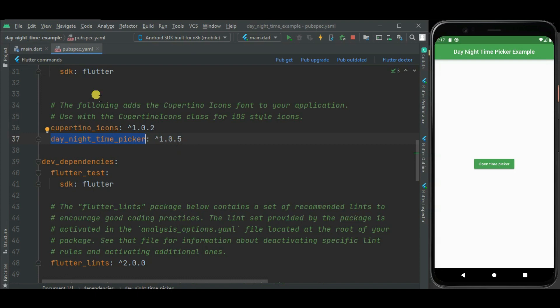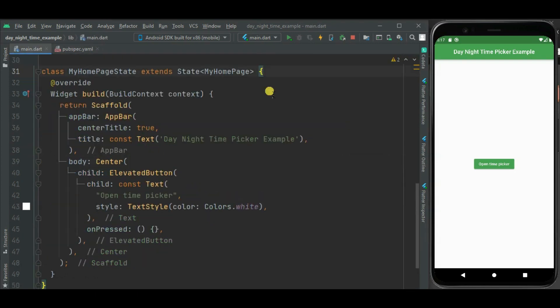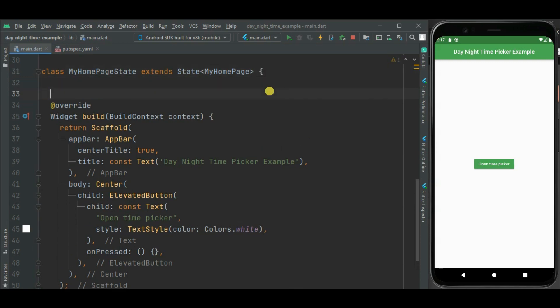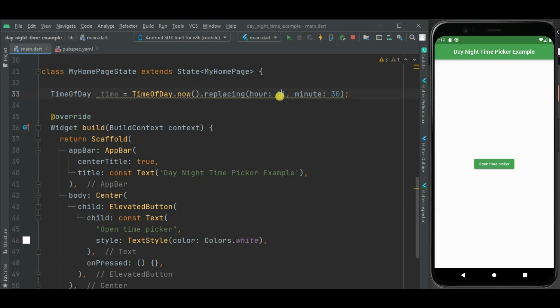Now let's make changes in main.dart file. So first define variable of time of day. This variable I will use to assign value to day night time picker. Also I will assign back the value of day night time picker to this variable. Here I have set default time 11:30 AM.